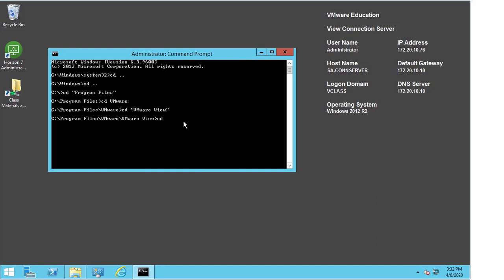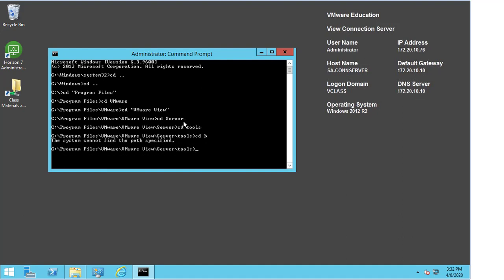The command is VDM admin. Now VDM admin is a command by itself, but it needs additional parameters to carry out the task that we want to do.